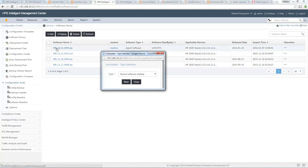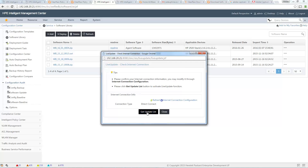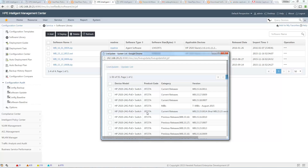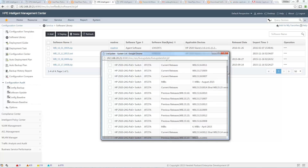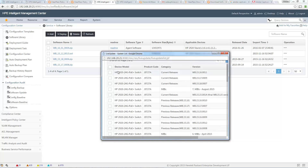Let me click on Next. You will see it gets the update list. I don't have any proxy here, so this takes a little while. Once it is done, you will see the list of all available software for all the devices you have on your network. You can see some software for my 2920.